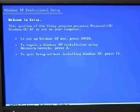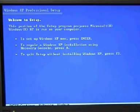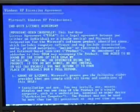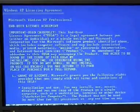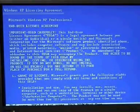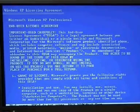Alright, here we go. To set up Windows XP, press enter. There's a license agreement and stuff like that. F8, I agree.